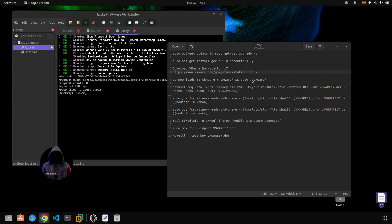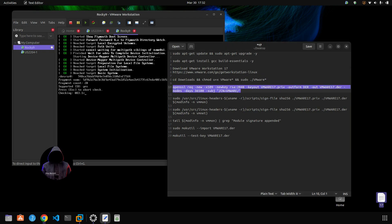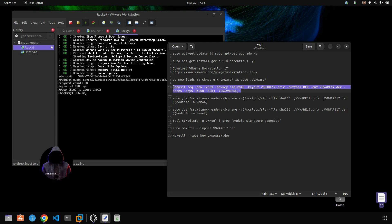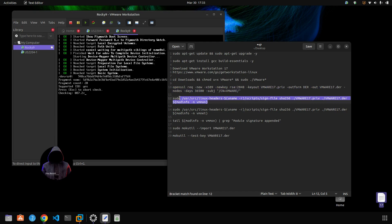Once you're done installing the software, run this command — I'll pop it into the video so you can copy and paste it. The commands you'll find online are for version 15 with a bunch of extra stuff to download — don't do all that. Just copy and paste this command to create and import the security key.